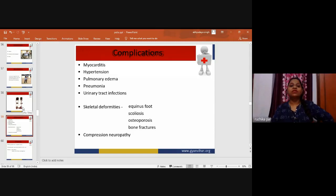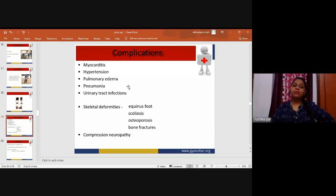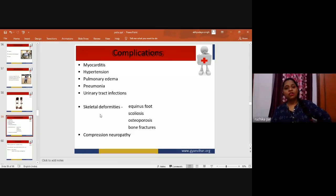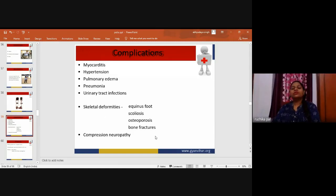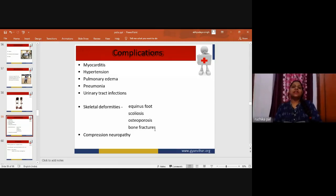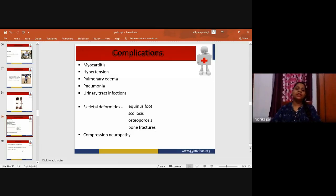Complications include myocarditis, hypertension, pulmonary edema, pneumonia, urinary tract infection, skeletal deformities — equinus foot, scoliosis, osteoporosis, and bone fractures — as well as compression neuropathy.